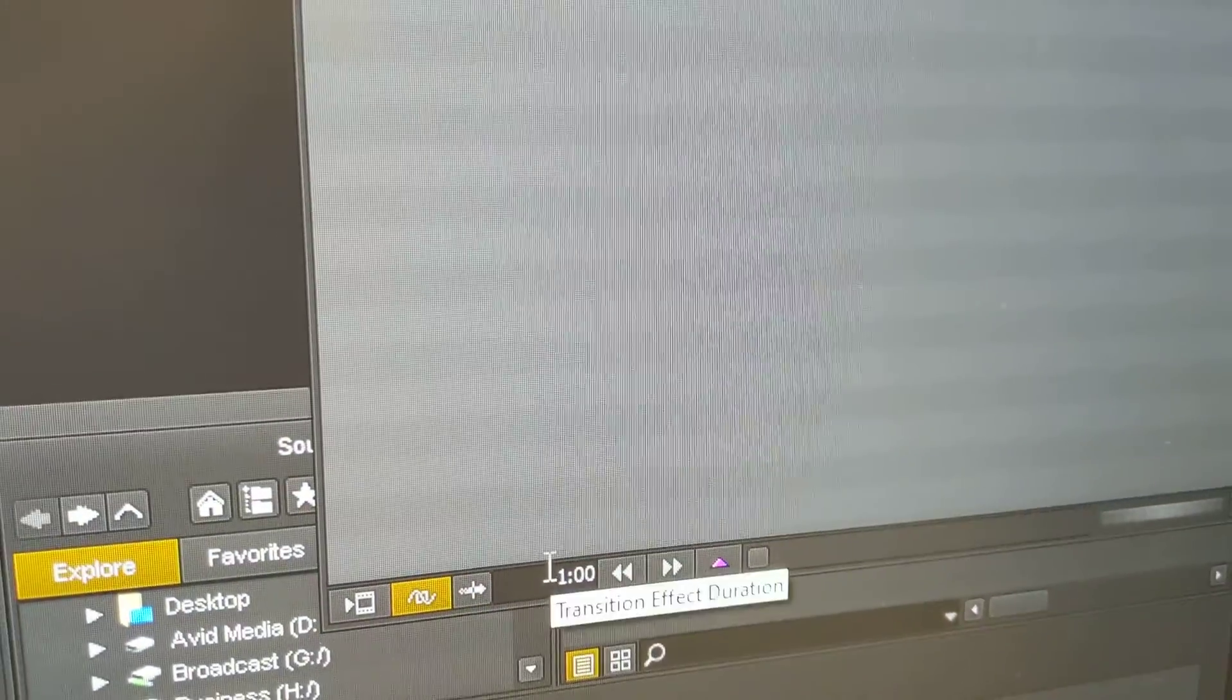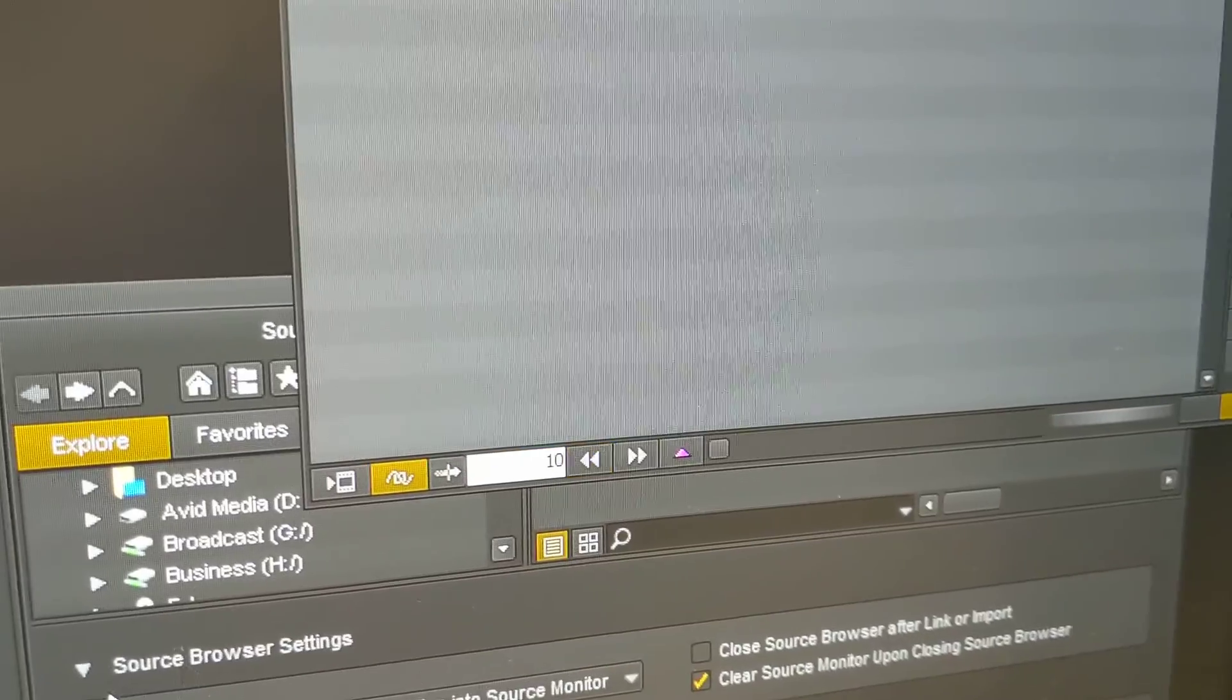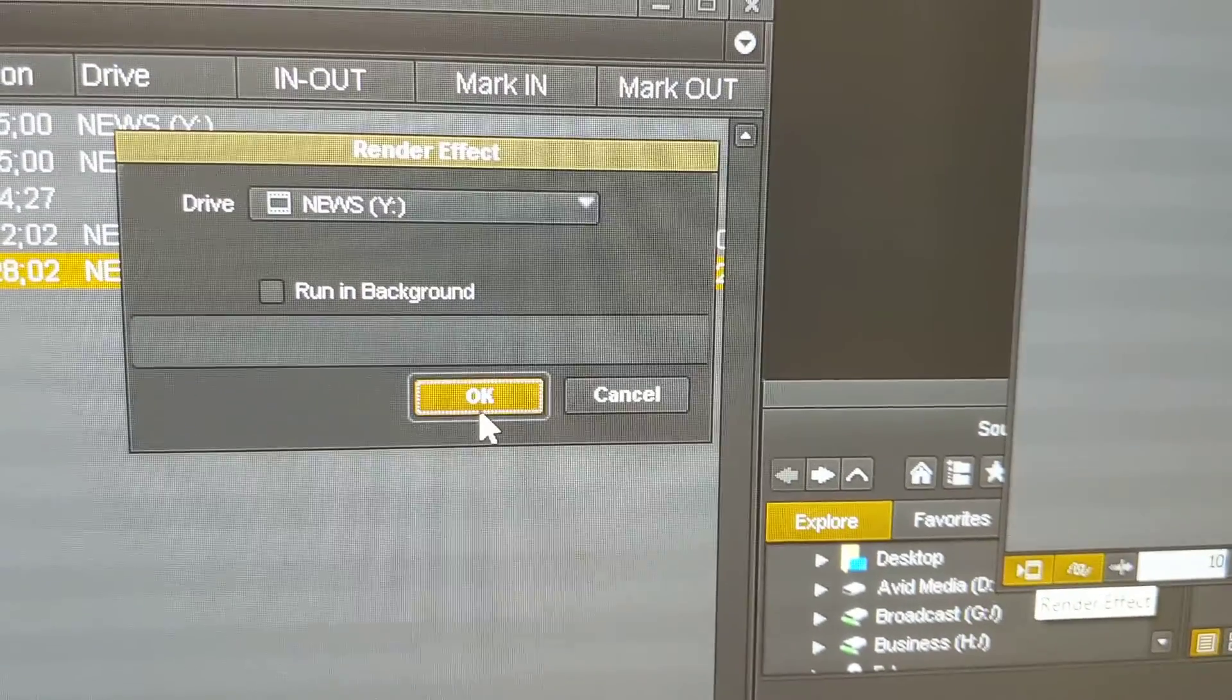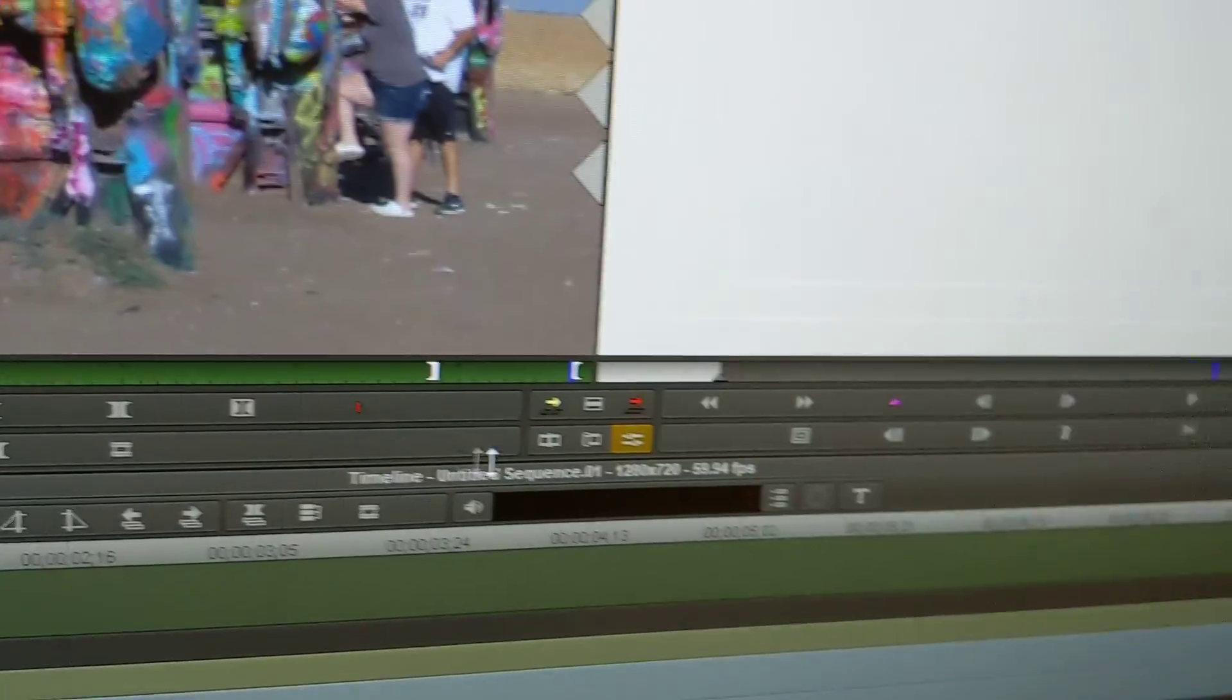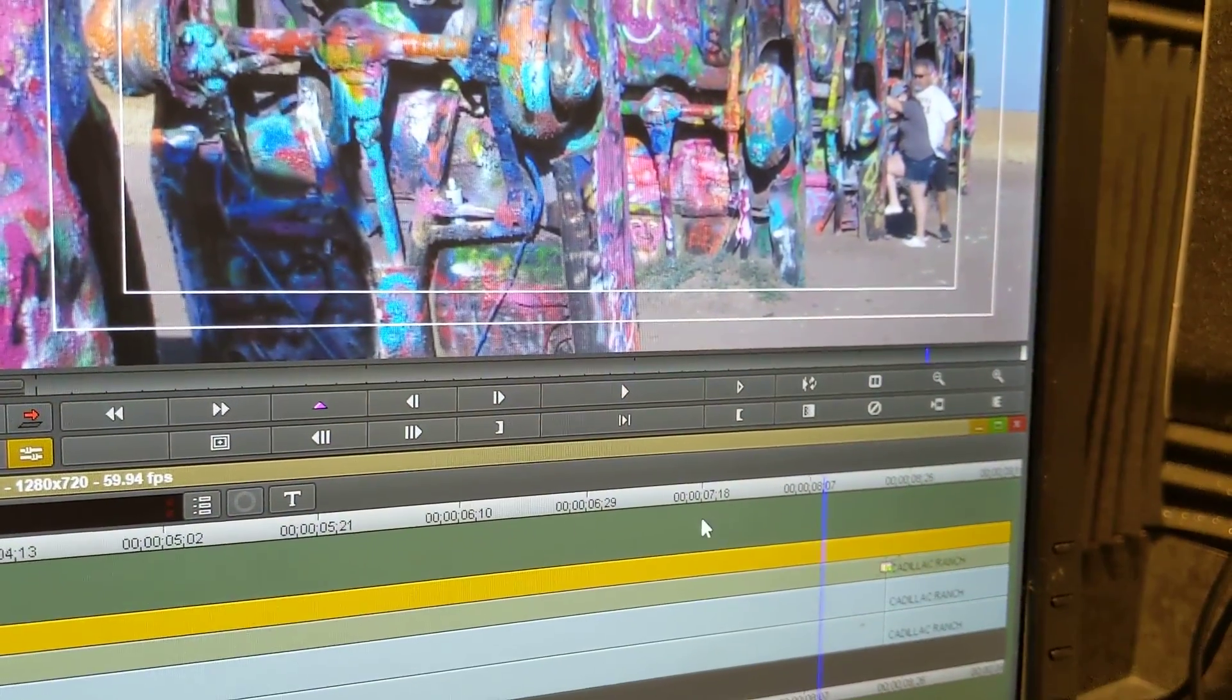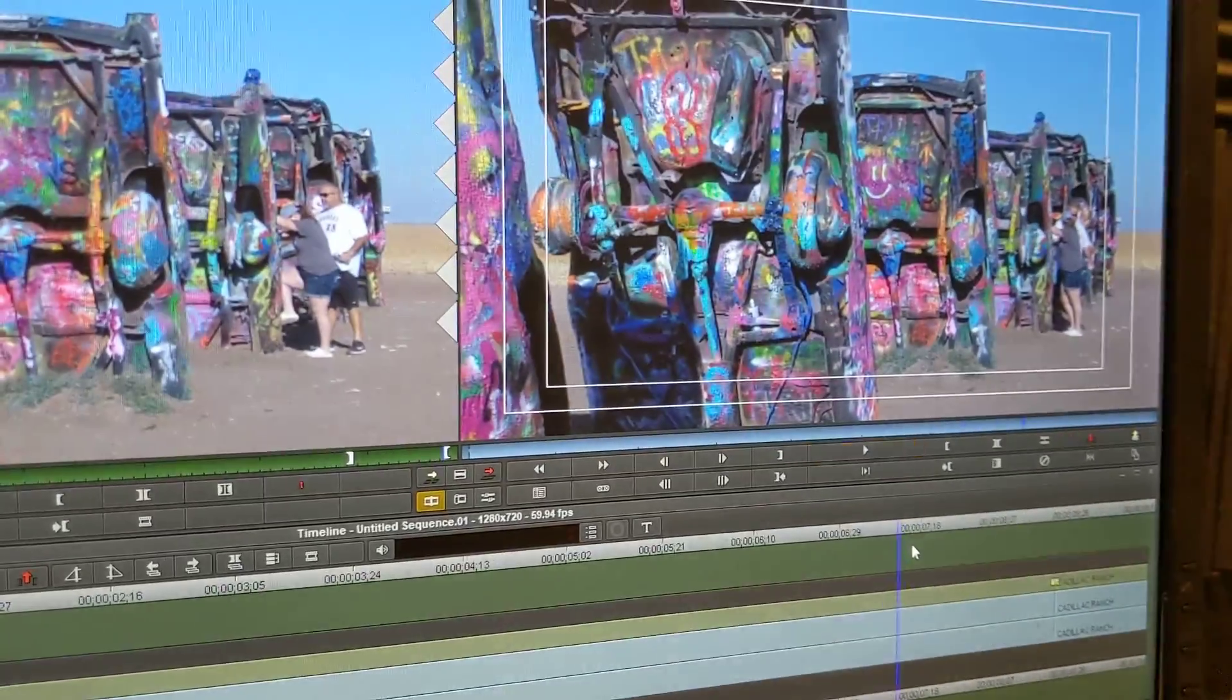You'll want to change your duration to probably about 10 frames and then hit render. Hit okay. It renders. It changes your flash from a full second dissolve flash to just a 10 frame flash.